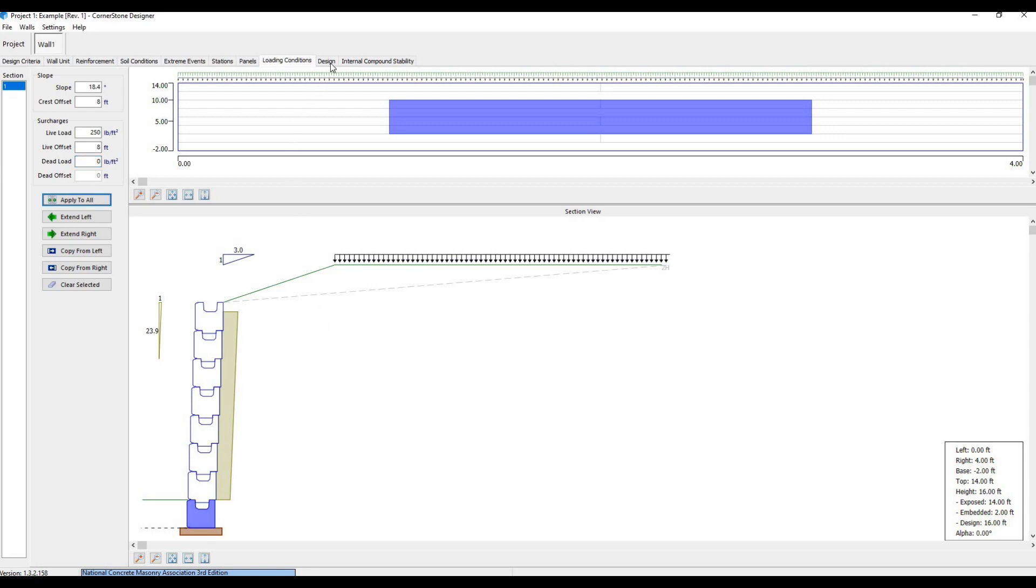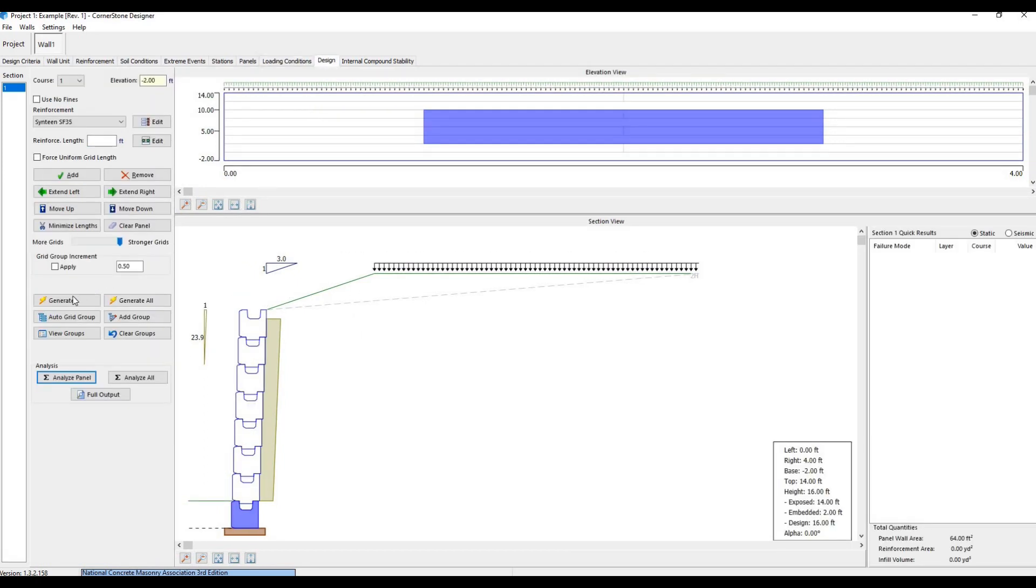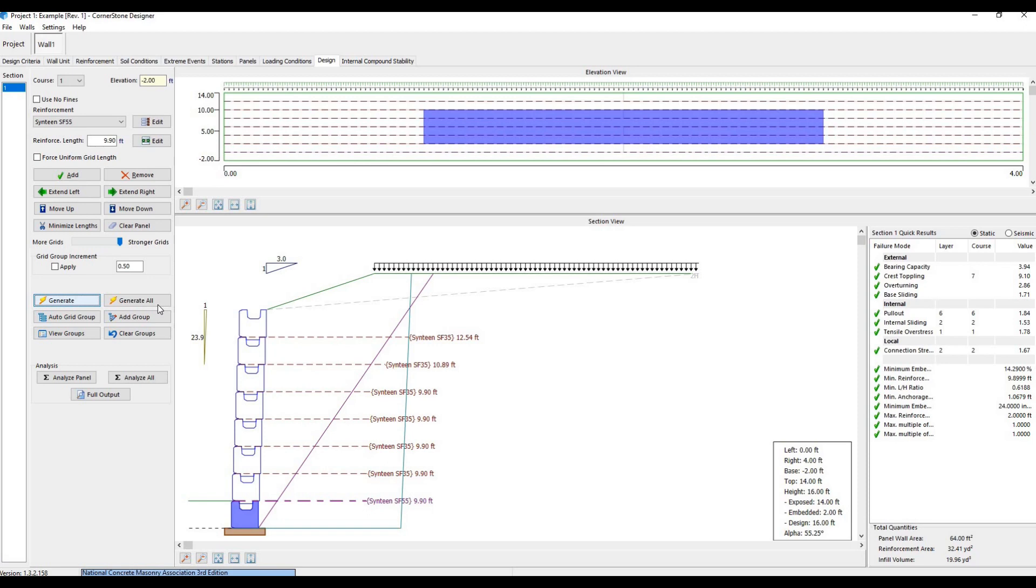Now we're ready to design the wall. If we go to the Design tab and hit Generate, it creates a cross-section design with the minimum geogrid needed to satisfy all the factors of safety.